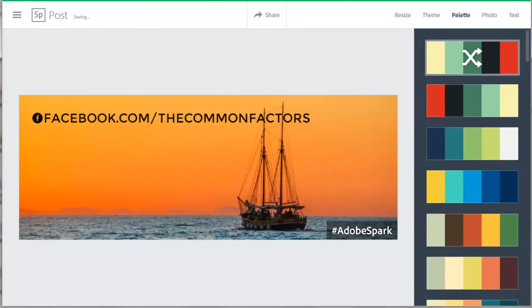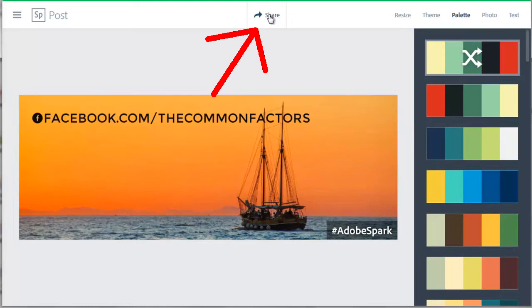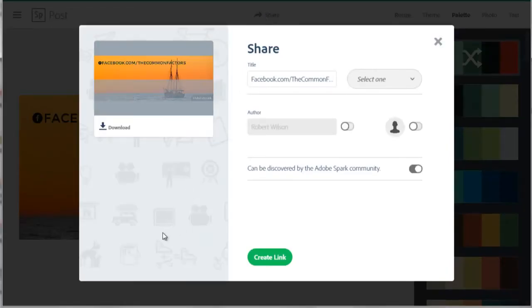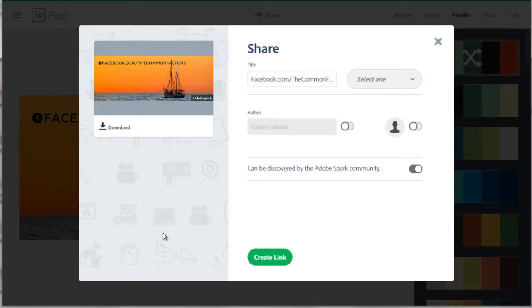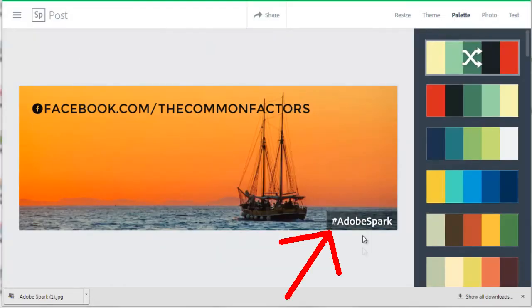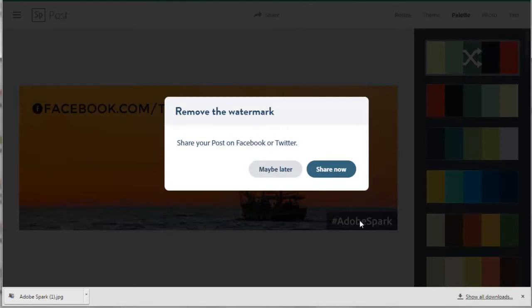Now I have the Facebook cover the way I want it. So I want to download the final image to my computer. To do that, press this Share button on the top center of the webpage. This window pops up and this is where you can share these images that you created as a Facebook post or on Twitter. But this one I want to download to my computer. But sometimes Adobe puts a watermark on your image and to get rid of that watermark, Adobe wants you to share your image on Facebook or Twitter to get rid of that watermark. Click the Share Now button.